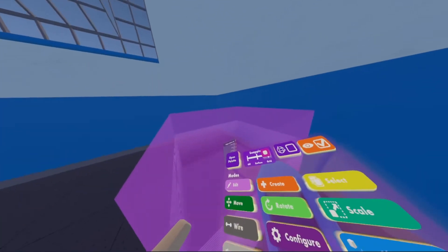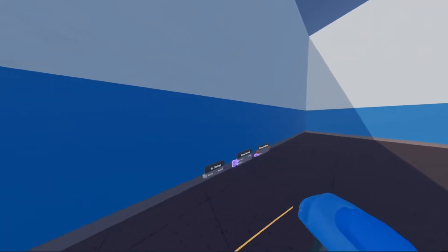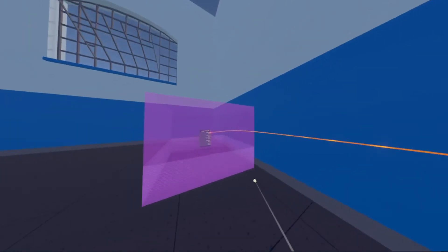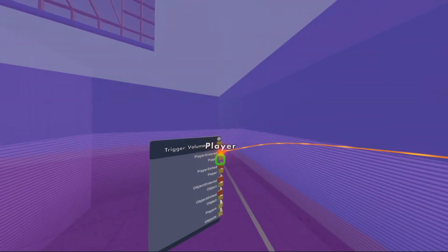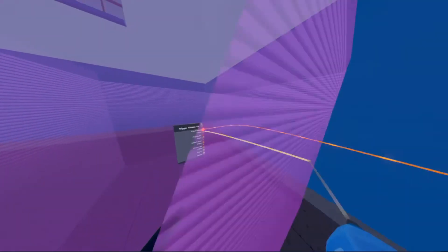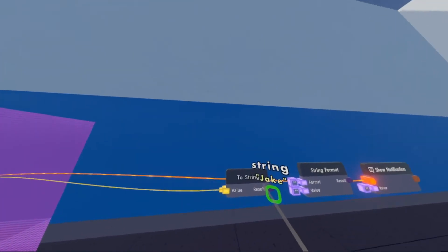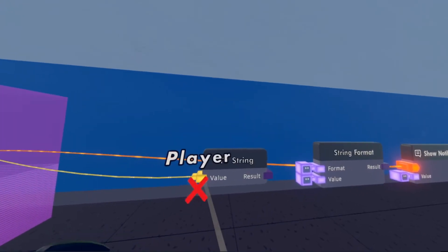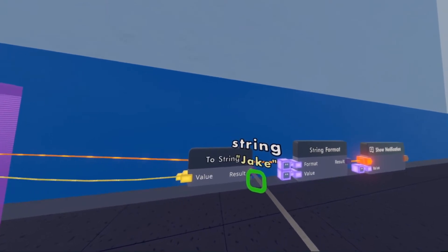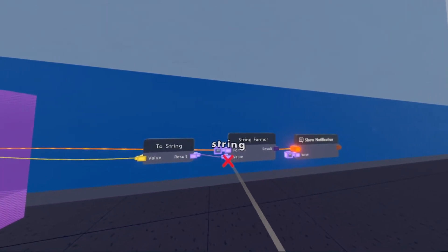So now all we have to do is wire some stuff up. We're going to take the 'player entered' signal and wire it to the show notification. Then we're going to take the player from 'player entered' right here and put it into the 'two string'. This turns the player value and turns the display name into a string, so you can see it says Jake. Then we're going to put it into value.